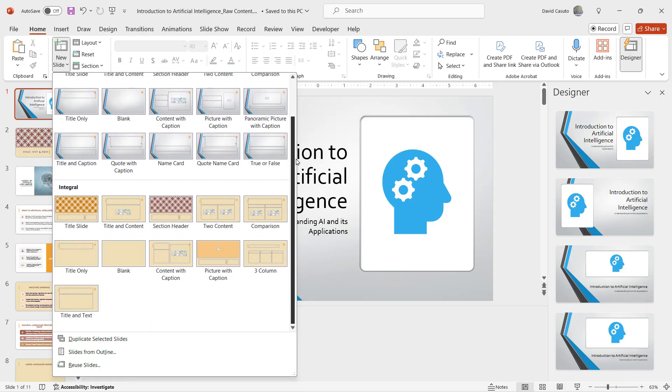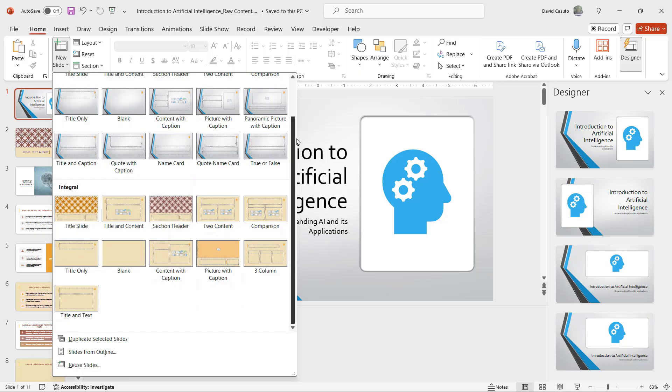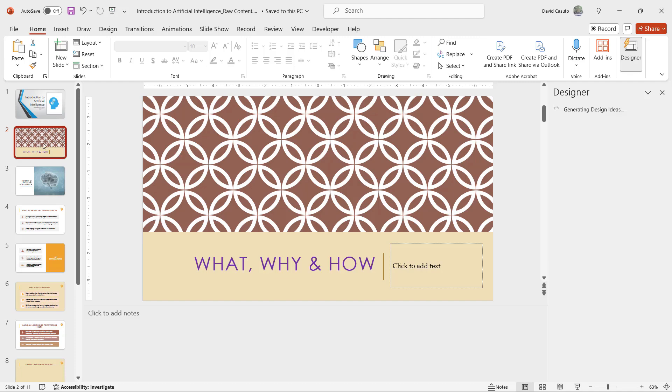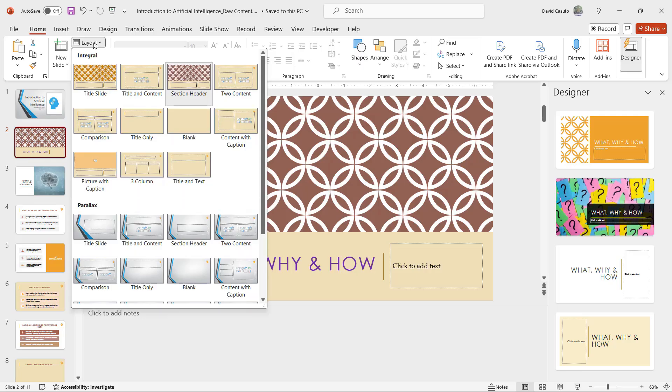And then I also have my integral design that I applied earlier. Look at that, so now I'm working with two slide masters. Some of you may really want that. So let's say for example every time I have some type of title right like this one right here, my what why and how, I want that to maintain the parallax design.